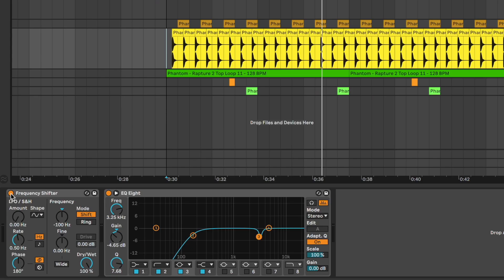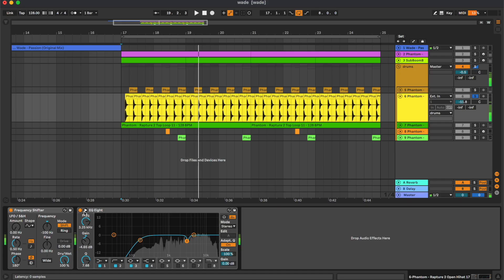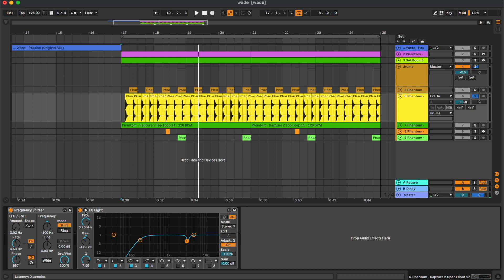So here we have a frequency shifter where we have reduced the frequency. In this way the hat is a bit more dark, and then we have this equalizer to reduce this resonant frequency.